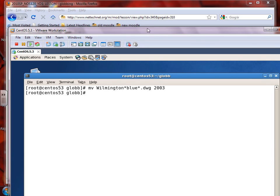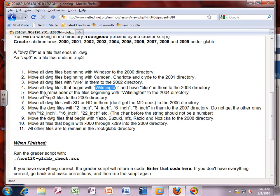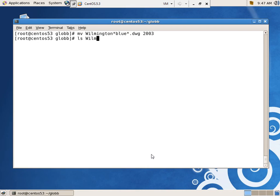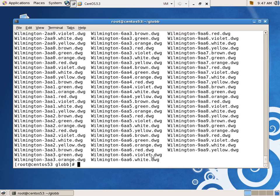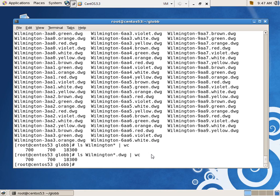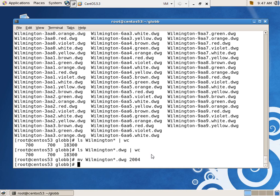Task 5 for 2004: move the remainder of files beginning with Wilmington into 2004. Now that the Wilmington-blue files are gone, I can say `ls Wilmington*.dwg` — looks like there are 700 of those. Obviously you'd have to have gotten the previous task right, or it throws this one off. I move them all into `2004/`.